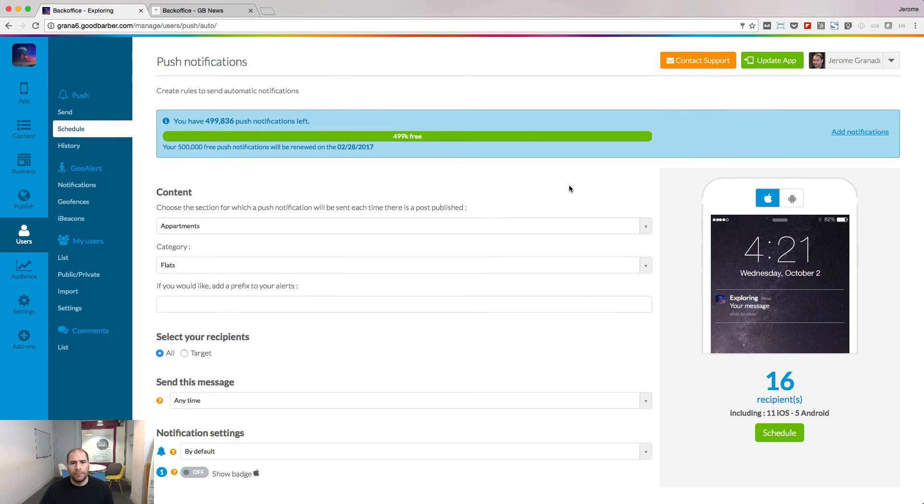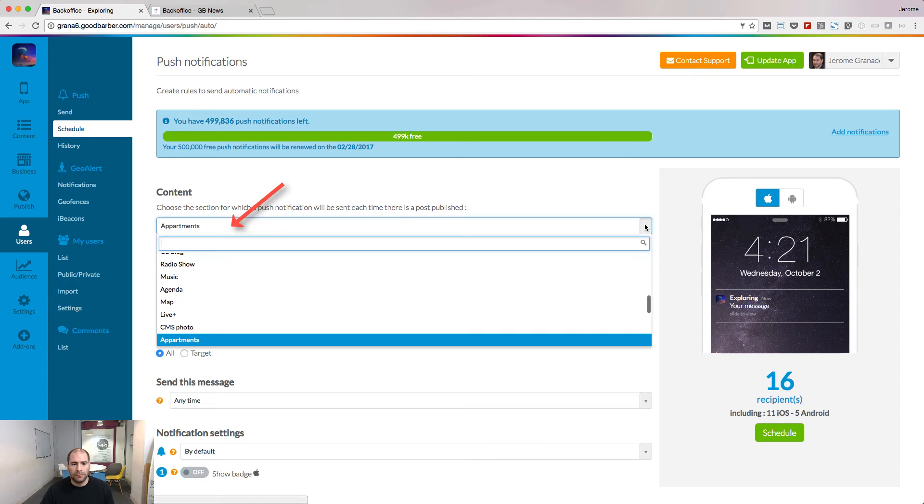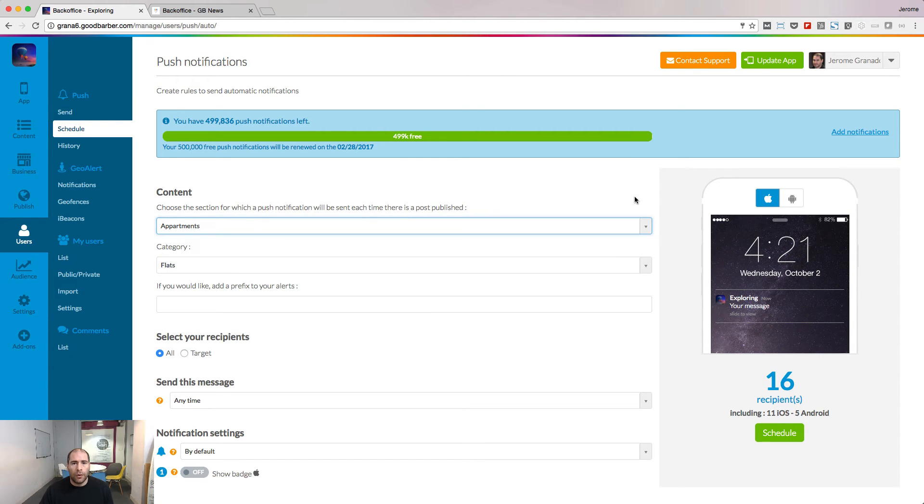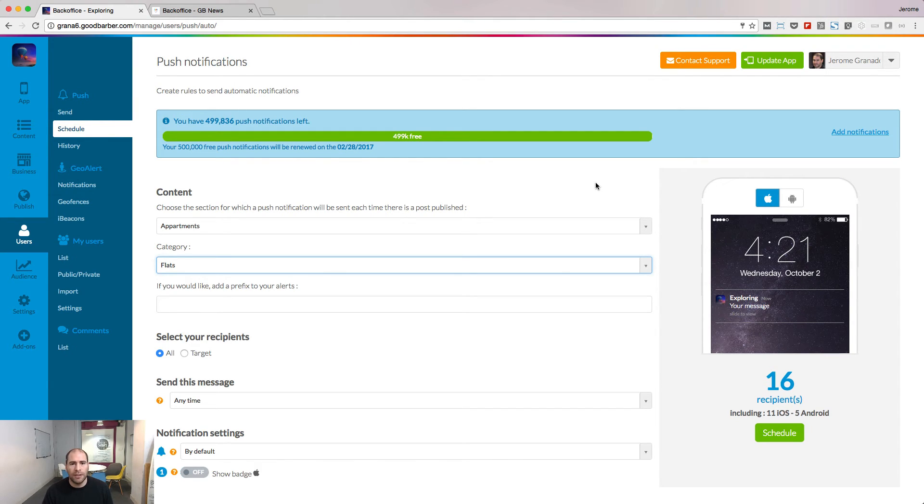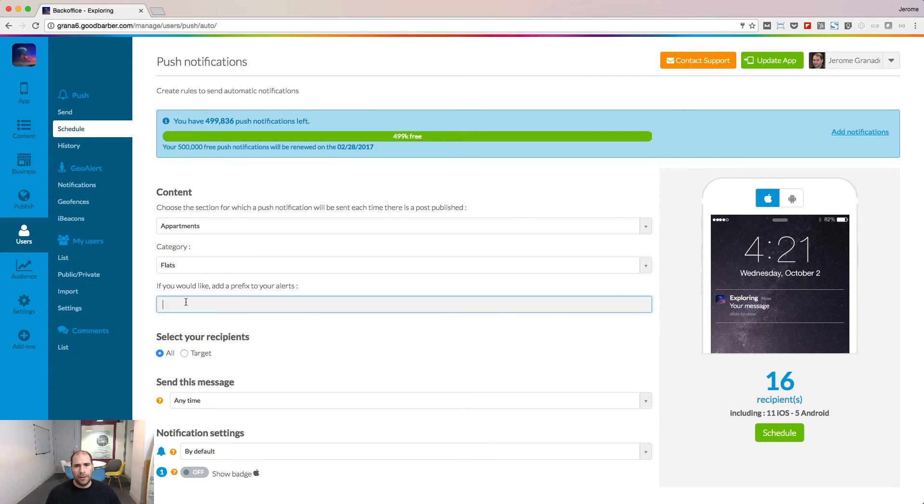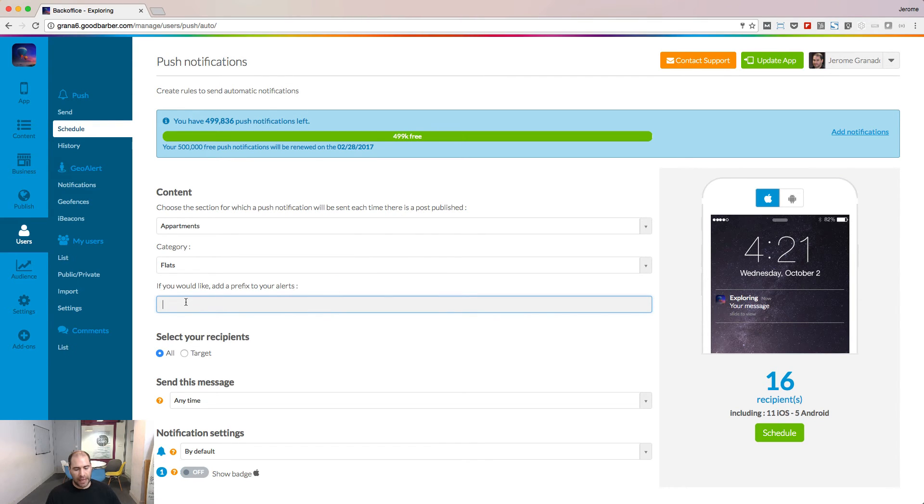From this page, you can select a section or a category inside this section. And each time an item will be published in this category, a push notification will be sent to users with a direct link to the item. Use this field if you want to append the text before every notification.